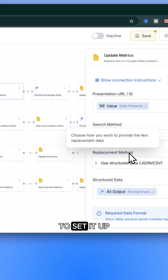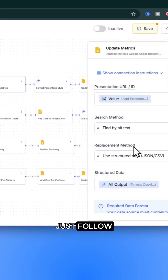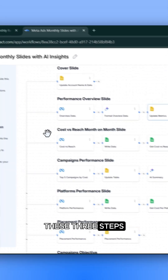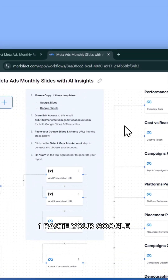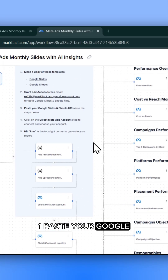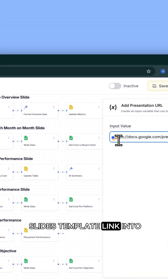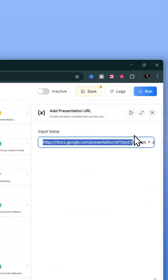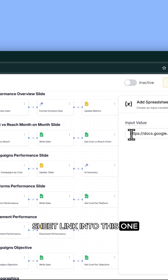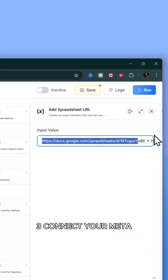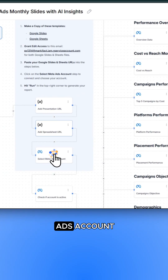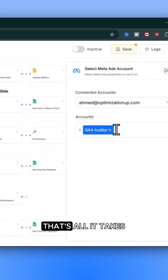To set it up, just follow these three steps. One, paste your Google Slides template link into this node. Two, drop your Google Sheet link into this one. Three, connect your MetaAds account. That's all it takes.